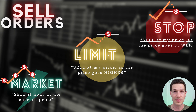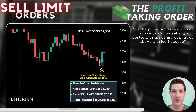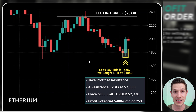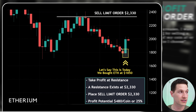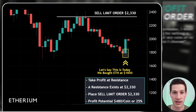Now let's talk limits. A sell limit order means selling at your price as the price of the coin goes higher. The way I like to think about a sell limit order is as the profit-taking order. As the price of the cryptocurrency increases, I want to take profit by selling either a portion or the entire amount of coin that I have. A sell limit order comes in handy if you're not watching the market all the time or you have a lot of different investments and don't want to miss the opportunity to take some profit.